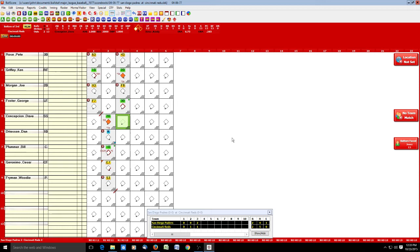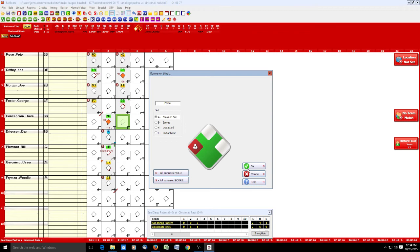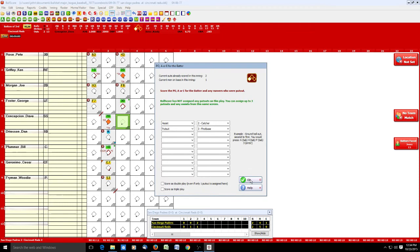Concepcion is the next batter. This one had a dropped third strike with the batter out at first. We select dropped third strike — batter out at first. The runner stays on third and didn't score, but it's interesting that it brings that up because with a dropped third strike it's possible the runner could have scored before the out was recorded. We click OK and we're ready for the fourth inning.